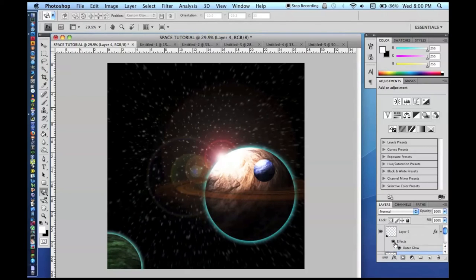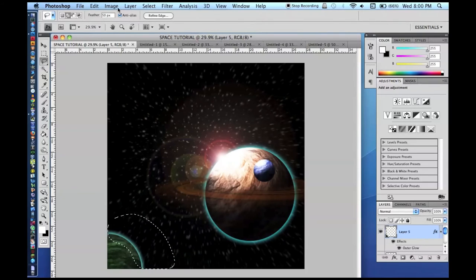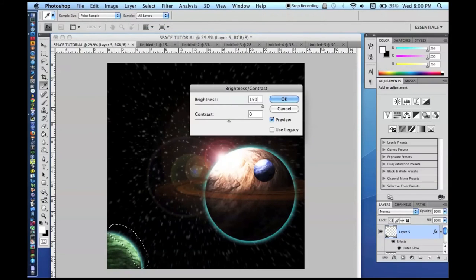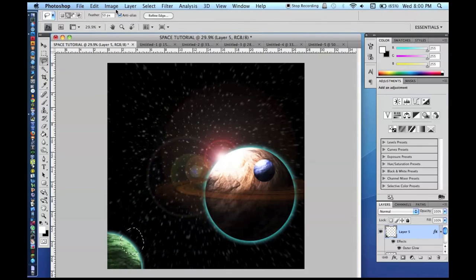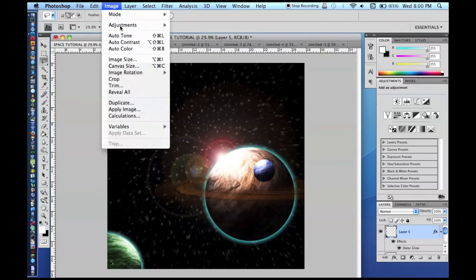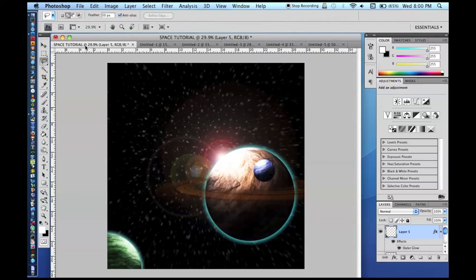For the corner planet, change your feather back to 50. Since it's far away, you have a little more leeway with the lighting — it's harder for the human eye to track exactly where the light should fall. Add some bright selections on the lit side, then lower the feather to 20 and make a selection on the dark side, lowering the brightness just a little. That gives a nice shading effect.